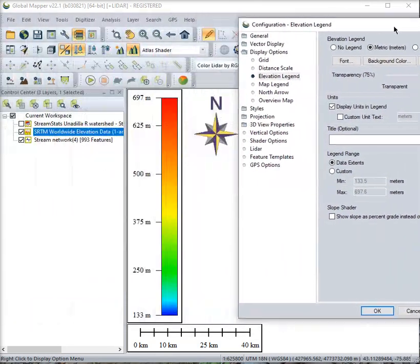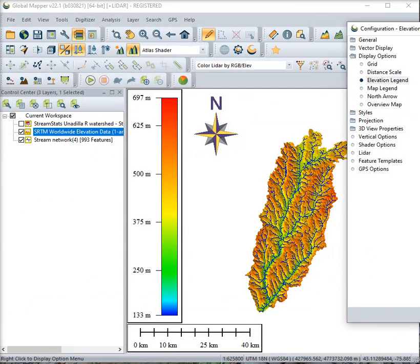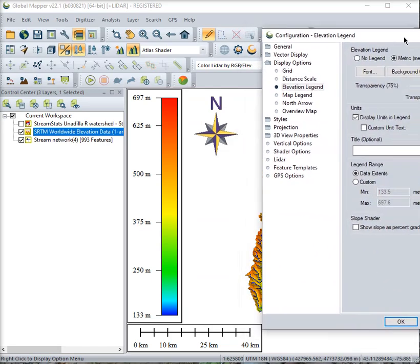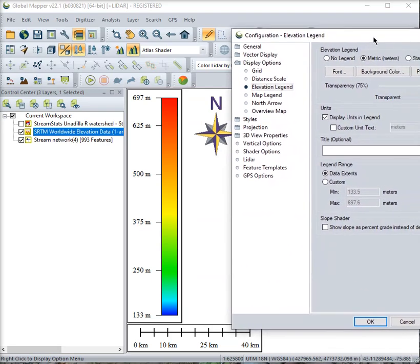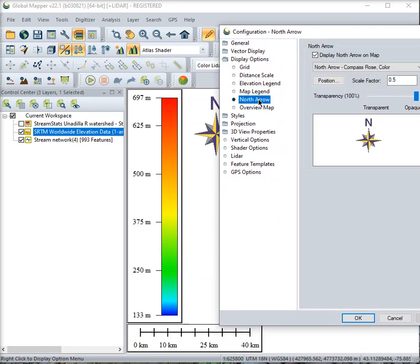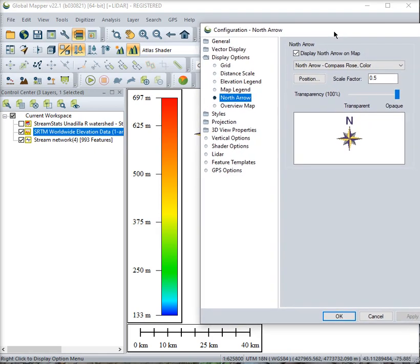So we have a scale. We have the North Arrow. I need to talk about that. You can choose to show it or not. And then you can also change a few other things about your North Arrow. Typically it's much too big for my liking. I will scale it.